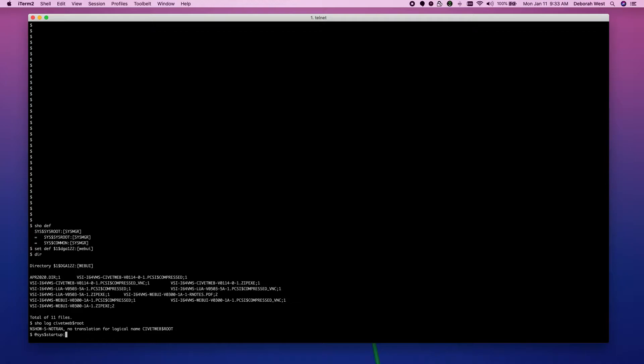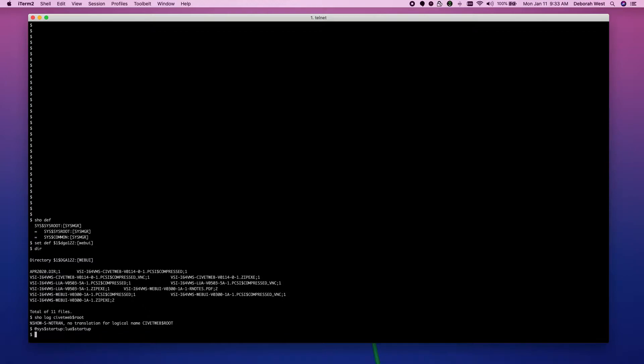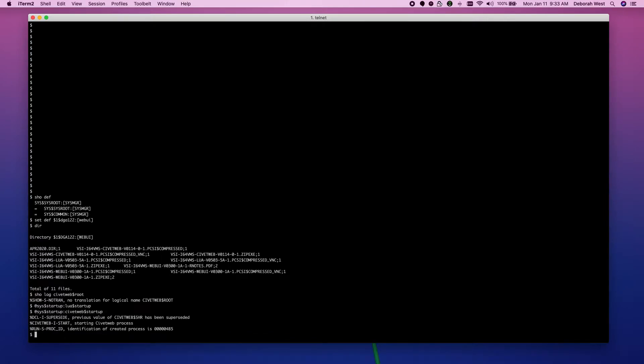So, we'll do an at SysDollar startup Lua or dollar startup. And we'll do the same thing for CivitWeb. So the Lua got started. CivitWeb got started.